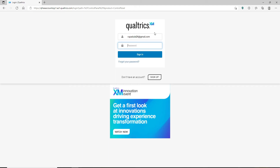Make sure to type in the correct password that you created while signing up. You can double-check your password by clicking on the little eye icon at the right corner of the box. In case you don't remember your password, click on the 'Forgot your password' link beneath the sign-in button and follow the instructions.